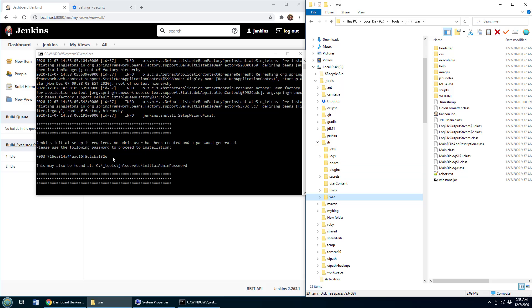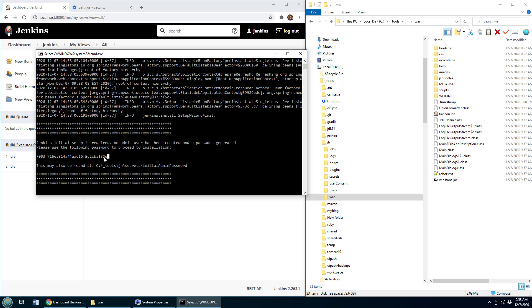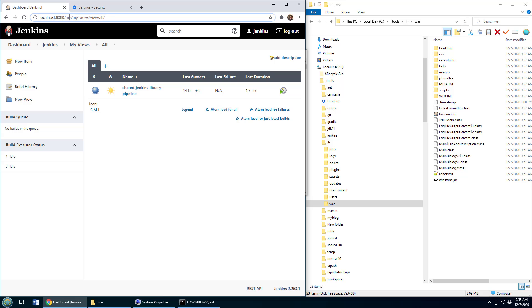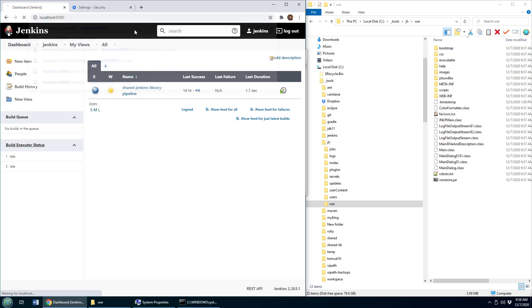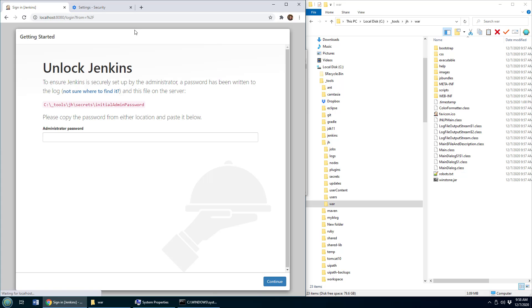Now here's the problem. The problem that I'm going to encounter now is I lost all of that beautiful information that was in Jenkins home before. So for example, if I come over here, there's my old Jenkins, you can see the shared Jenkins library pipeline. If I go back to port 8080, it wants to do a brand new install for me.